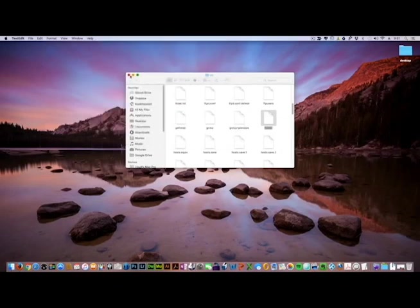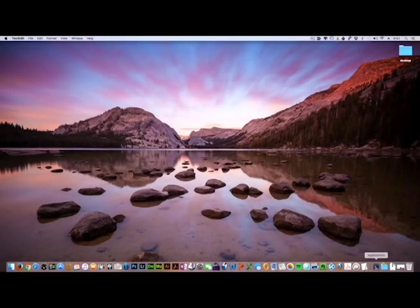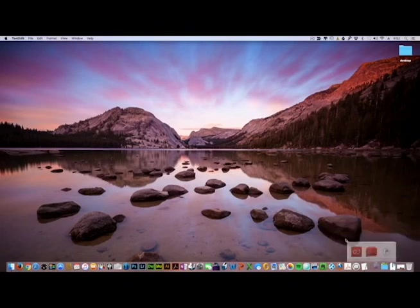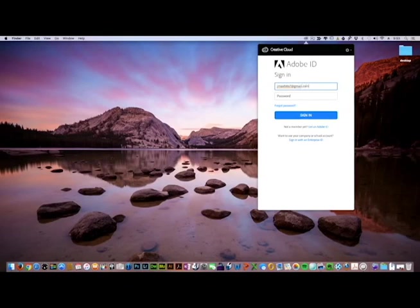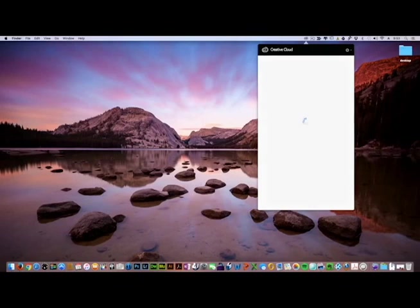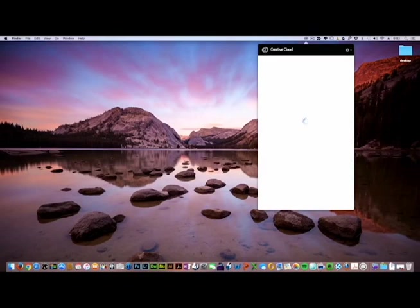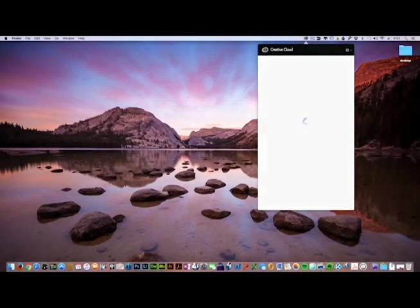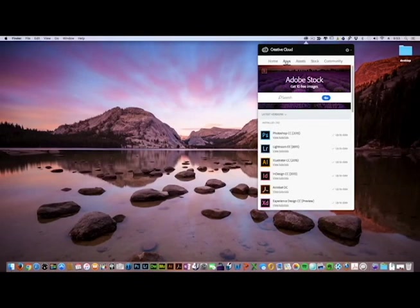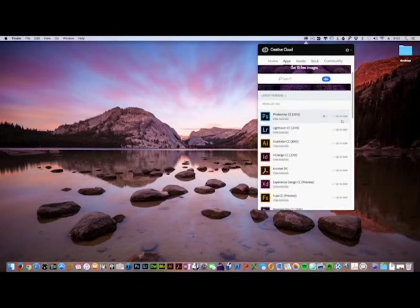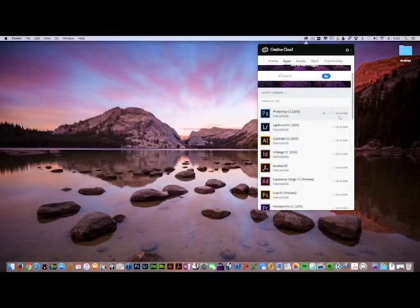Close the file, and now let's open the Creative Cloud app. Sign in. Then go to Apps — when you first sign in it will say up to date, and then it will switch and say open.